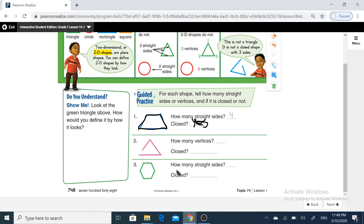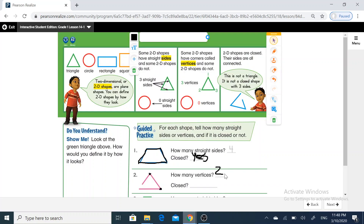How many vertices do I have here? One, two. So I have here two vertices. Is it closed or not? It's not closed — it's open. Look at this line, it's open. So I will write here 'not.'